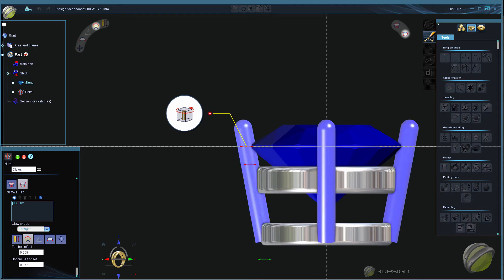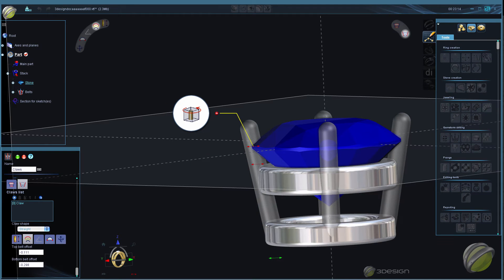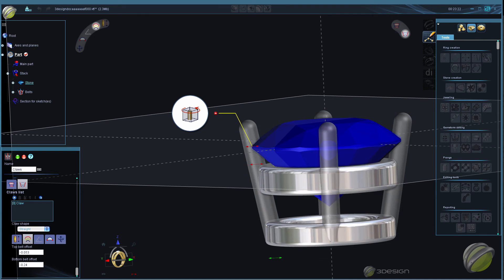In the Claws video, we'll talk about linking the claws to a stone or belt, and then how to set up varying prong shapes, sizes, offsets, and bending.